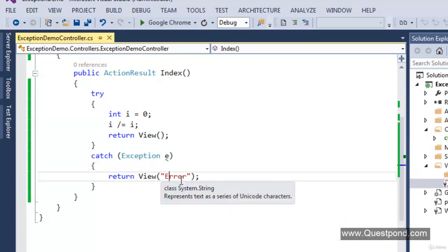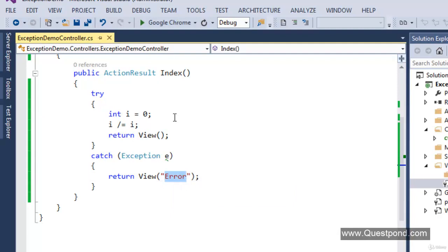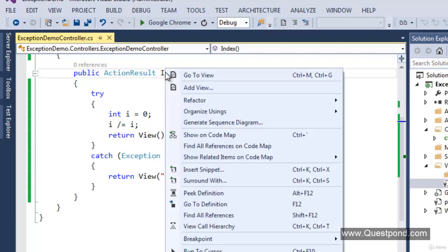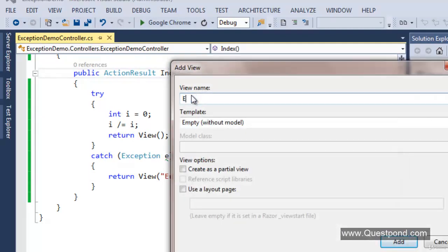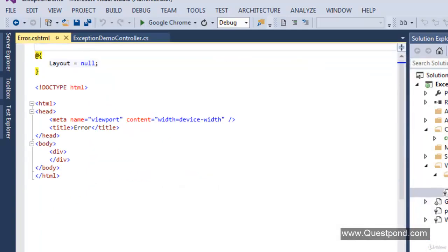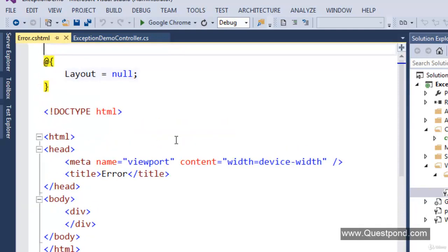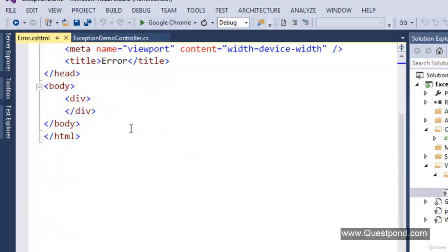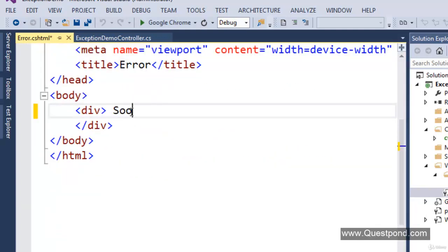The next step is creating this error view. Right-click the Index action and say add view. Put the view name as error, because we are returning a view called error. Click add — this error view will get created inside the ExceptionDemo folder, which is our controller folder. Let's put a simple message: 'Sorry for the error.'